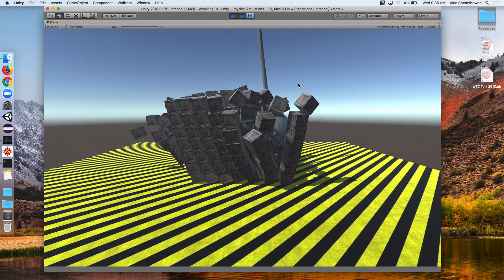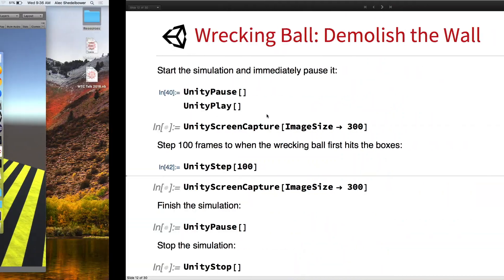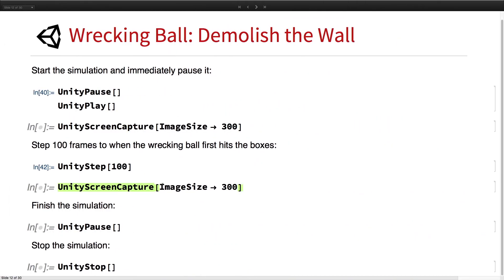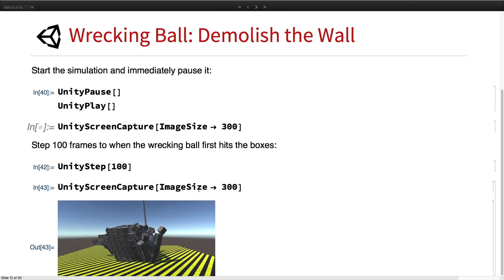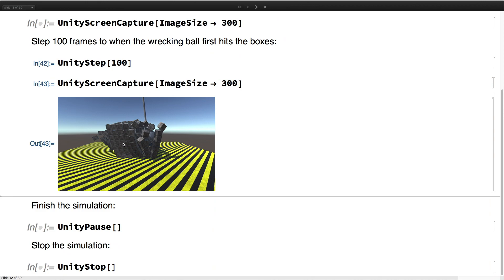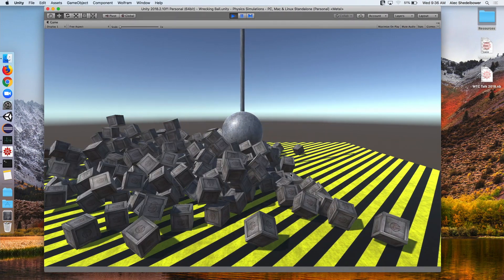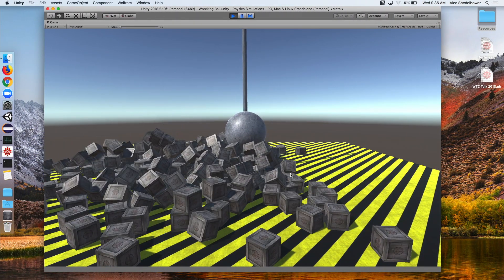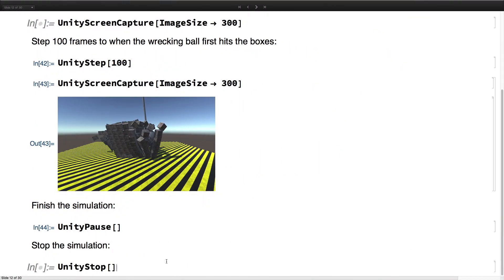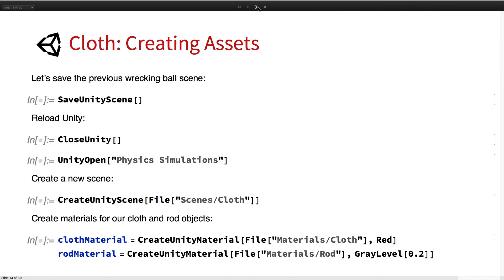We go ahead and do that — we see it runs and then stops. Then we can use our Unity screen capture function to get the image of the camera. We can see it's just now hitting the boxes. Then we can go ahead and unpause it and see that it continues. And then we go ahead and stop the simulation. That's it for the wrecking ball.